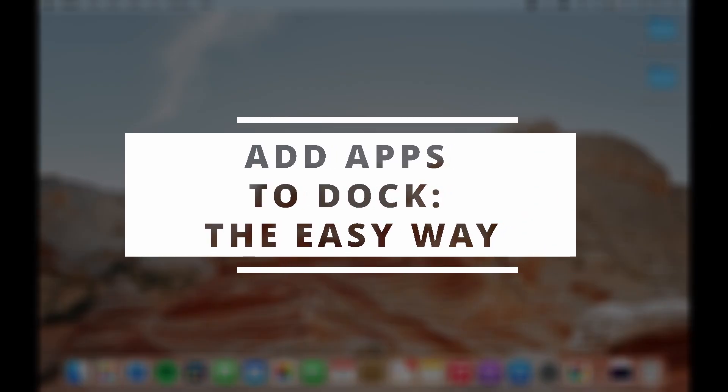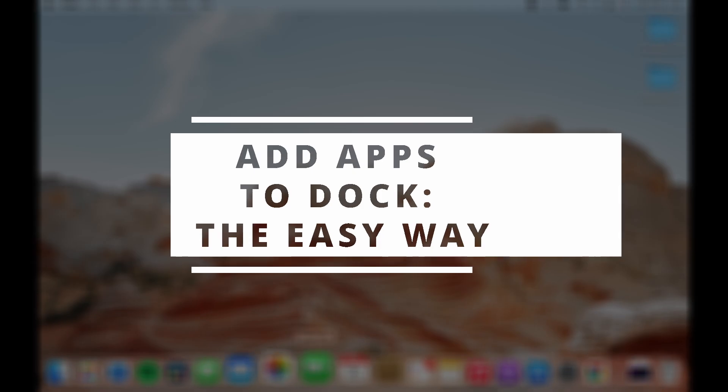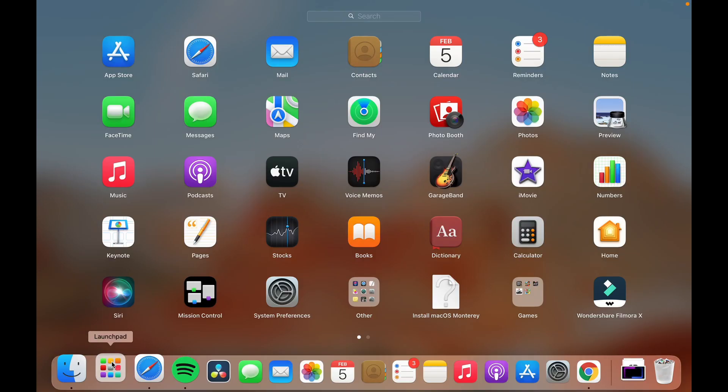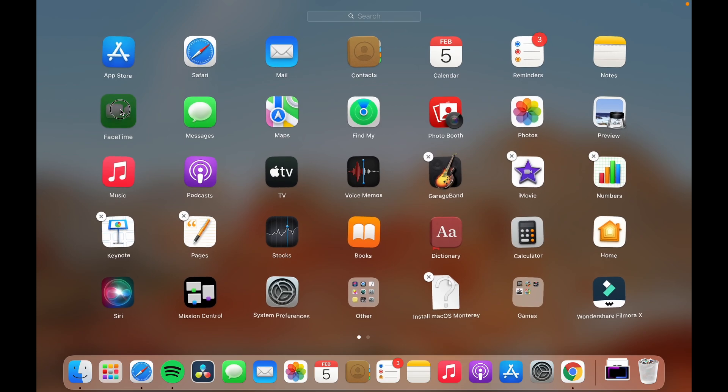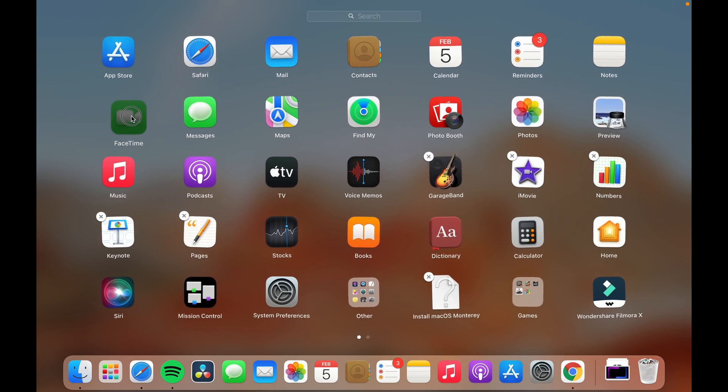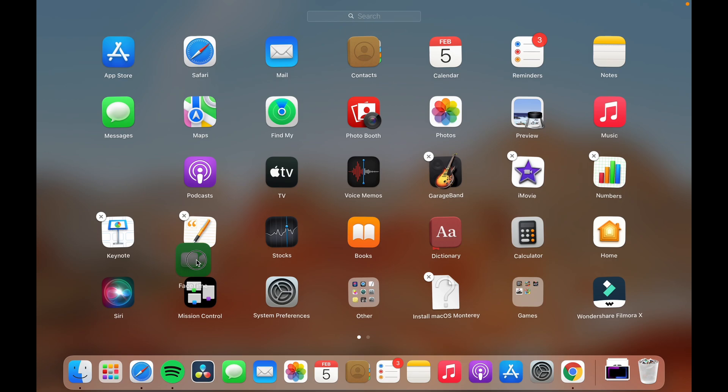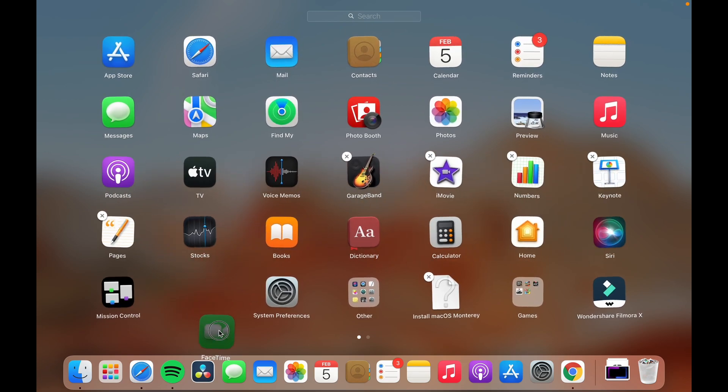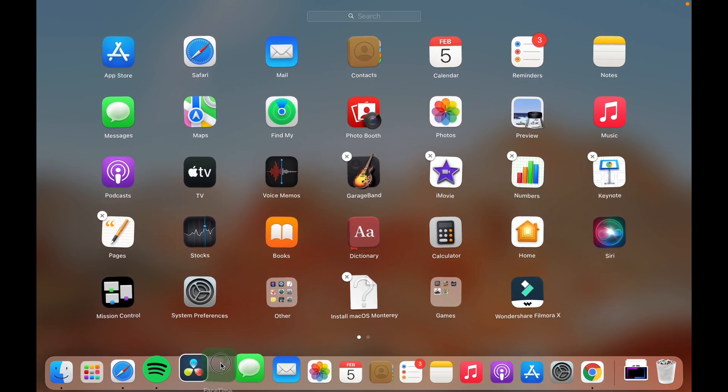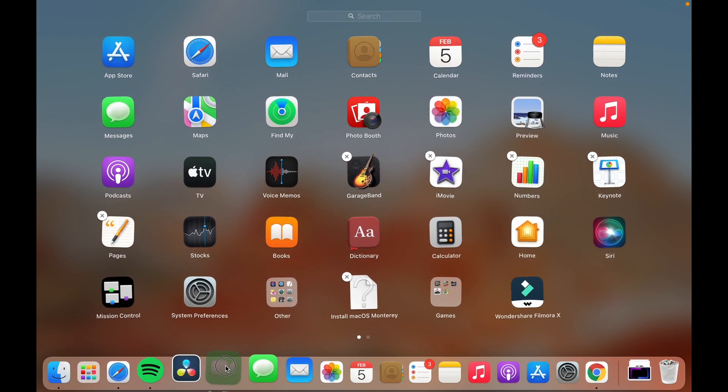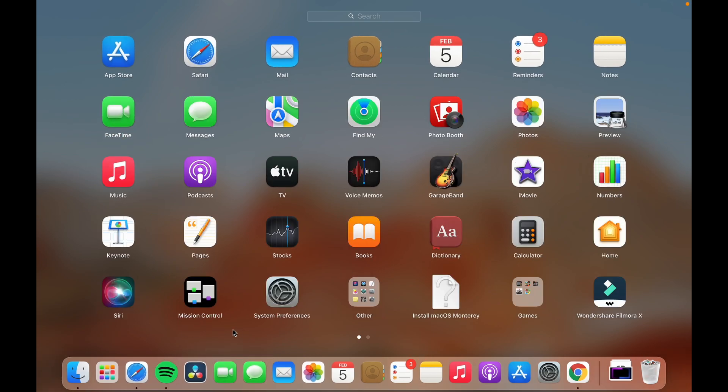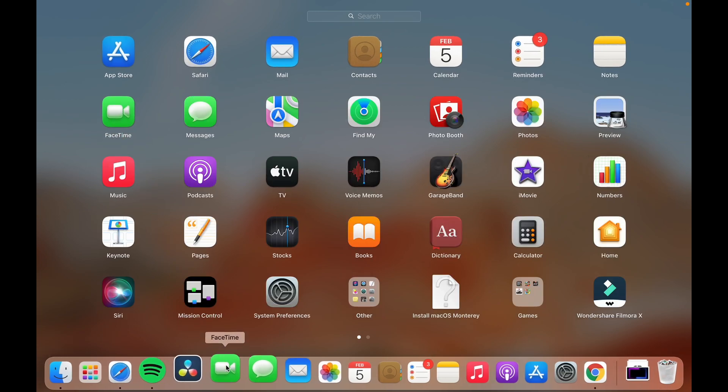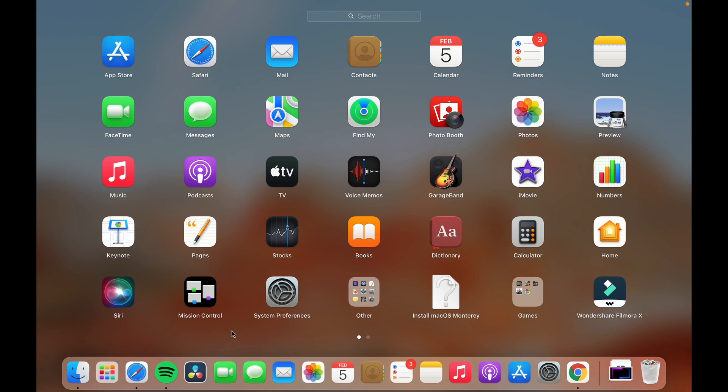And finally the easiest way. Open the launch pad. Select the app you want to keep in the dock just like long press. Now drag it into the dock until the other apps move away and make some space for this one. Now just drop it in the dock. As you can see it's added to the dock and it stays there forever.